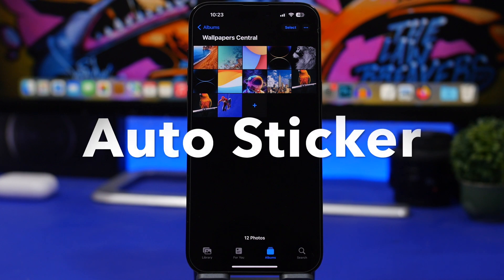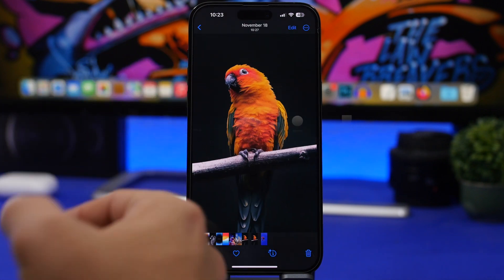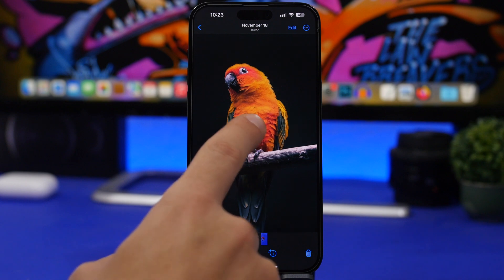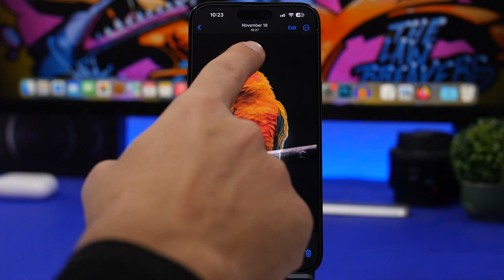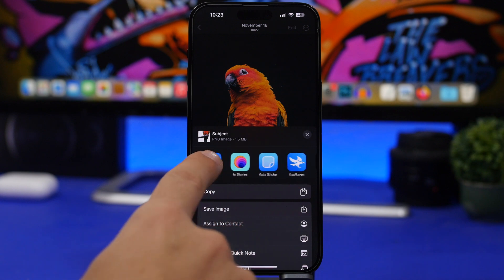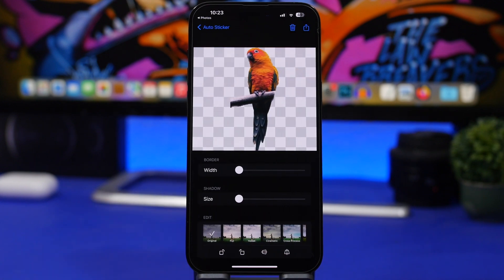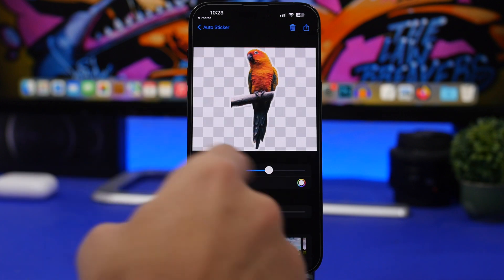The next app is called Auto Sticker. With iOS 16, we have a feature that allows you to detach the subject of a photo and it shows you a share button. By tapping that share button and selecting Auto Sticker, this app lets you customize the sticker you created by simply detaching the subject from the photo. You can add a border to it right there.